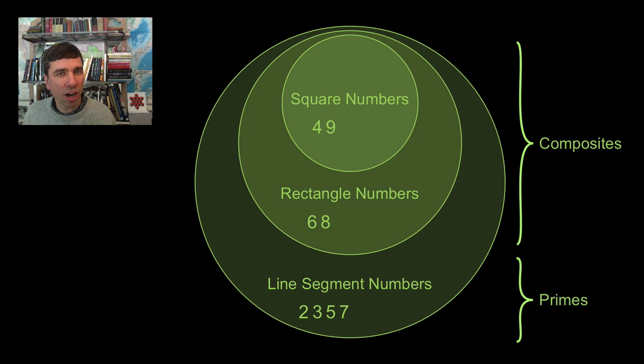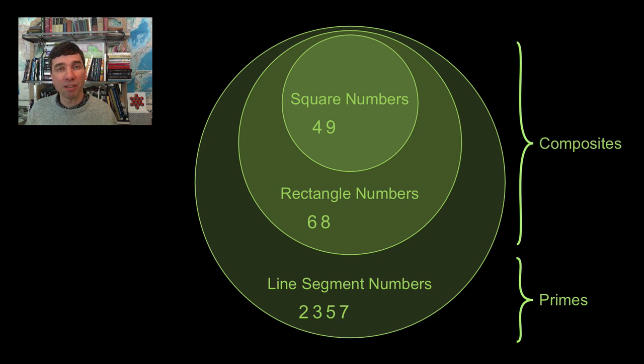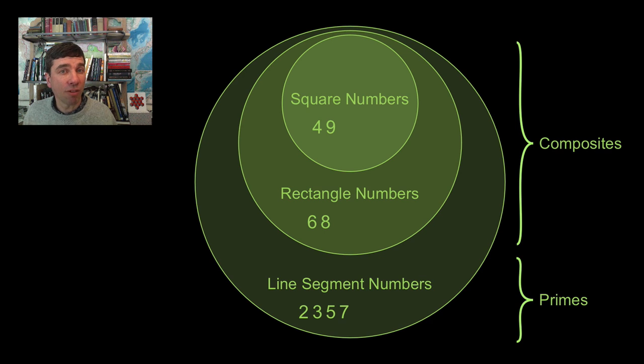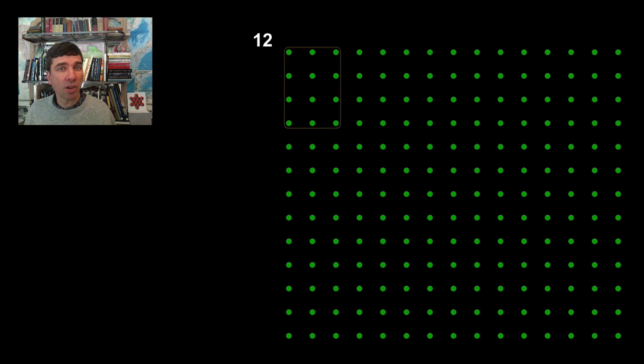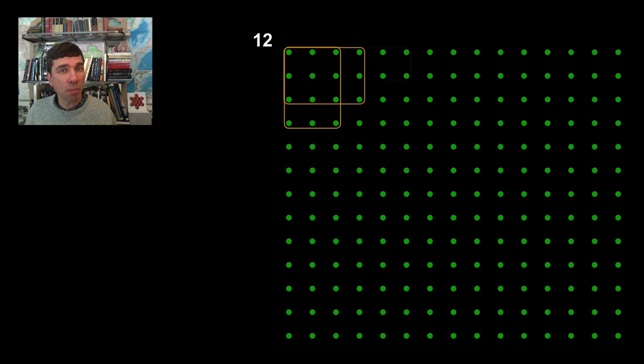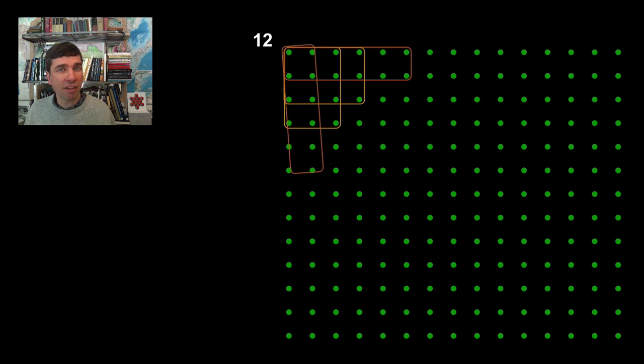Let's do a little bit of art. I'm going to take the number 12, and we're going to figure out all of the rectangles and line segments that can create 12. Then we're going to push those into the upper left corner of a graph.